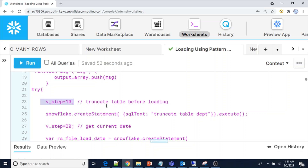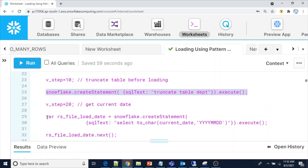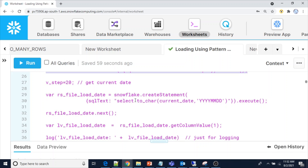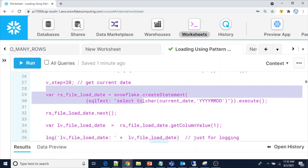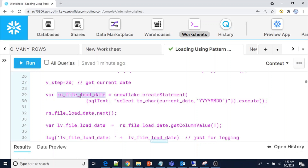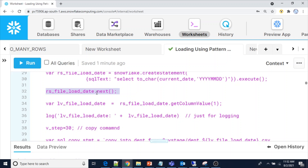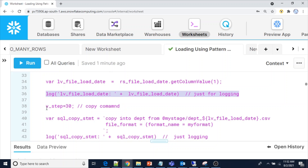As part of step 10, we truncate the table before loading. After that, we get the current date — the syntax uses snowflake.createStatement with a SELECT TO_CHAR current date in YYYYMMDD format. Once you execute this query the result set is stored into a result set variable. Since this returns only one row with one column, there is no need for a while loop — you can directly call the next method on the result set, then use the getColumnValue method to store the current date into the lv_file_load_date variable.